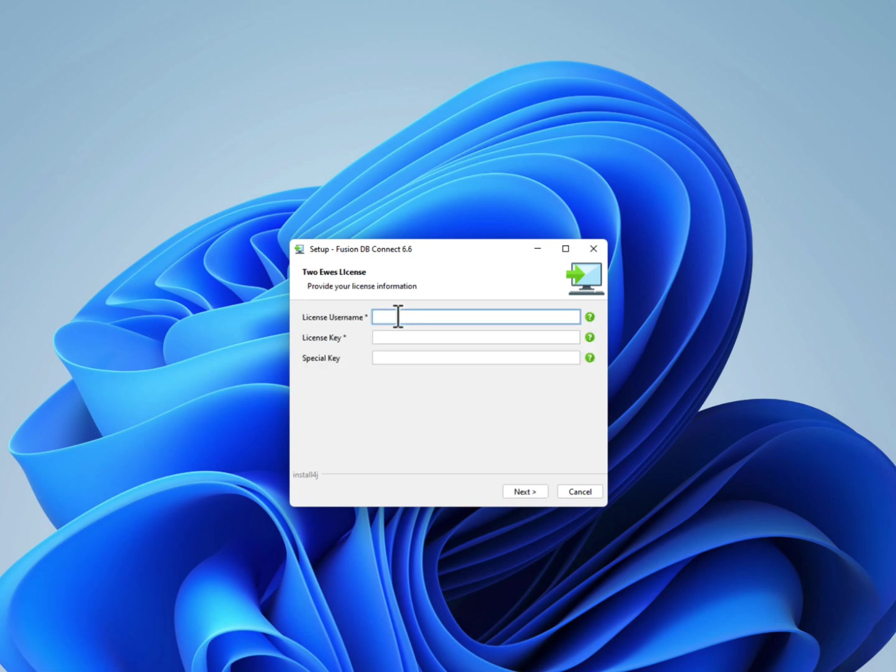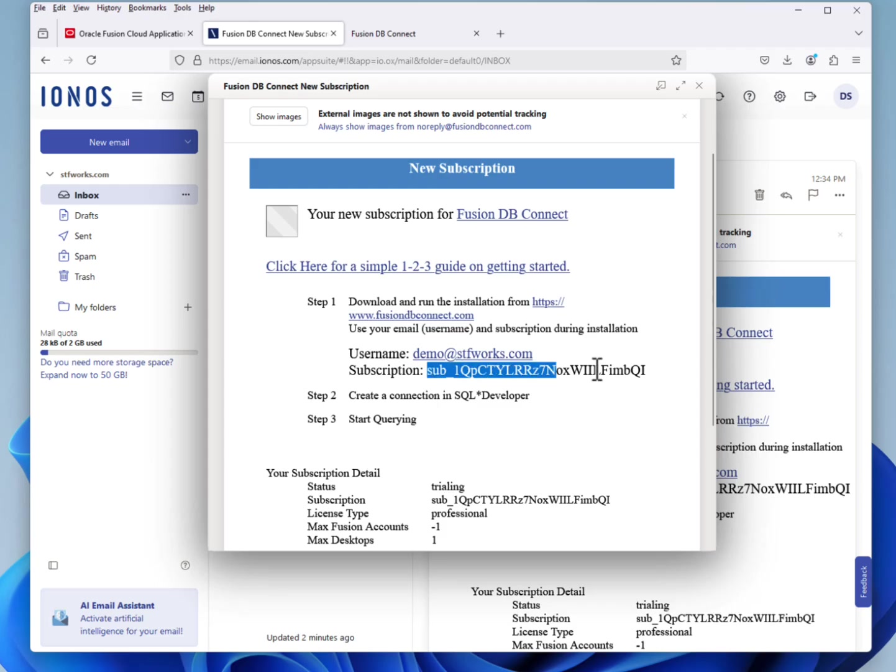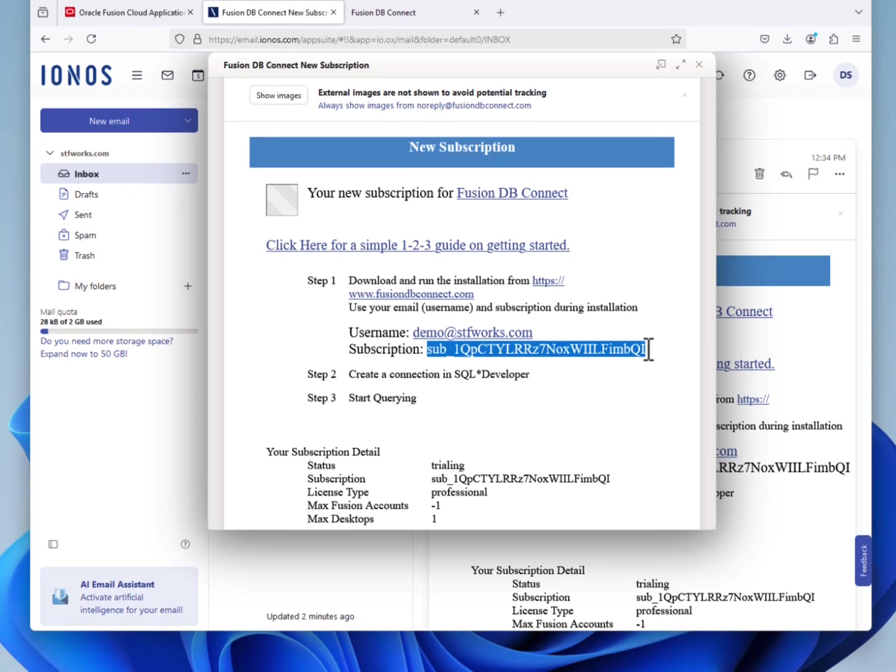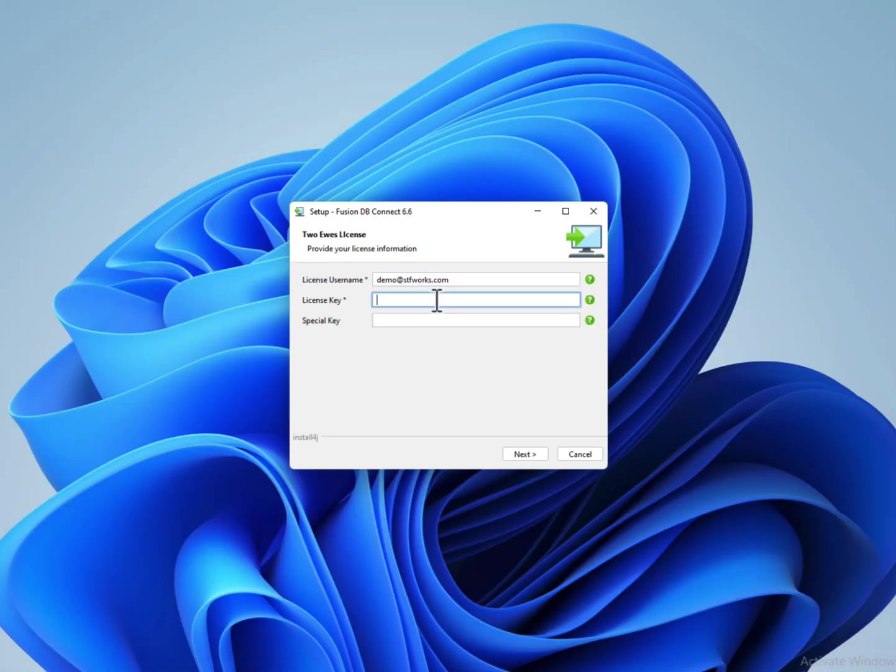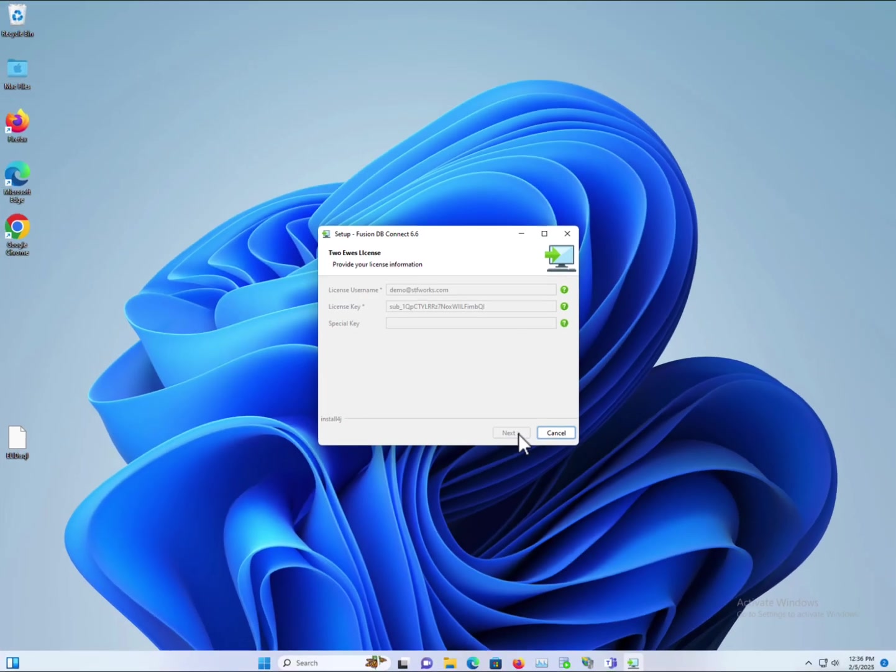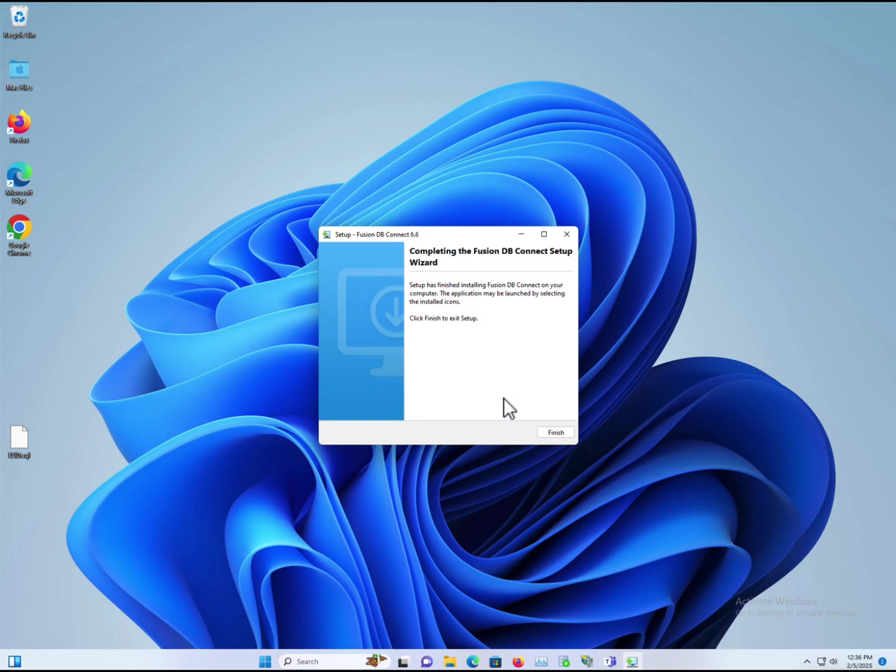The installer will proceed and it will ask you some questions. Enter your username, also from your email, and your subscription ID. Click next and Fusion DB installer does the rest.